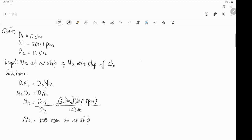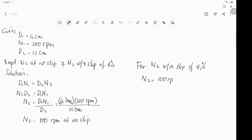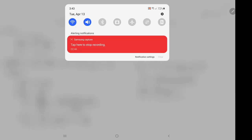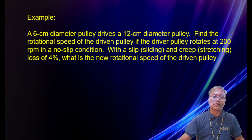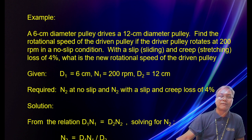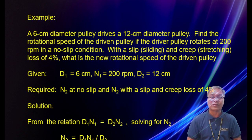For N2 with a slip of 4 percent, we notice that with the driver being smaller and the driven pulley being bigger, the RPM gets smaller — from 200 to 100 rpm. The result is 100 rpm for no-slip condition and 96 rpm for the 4 percent loss condition.